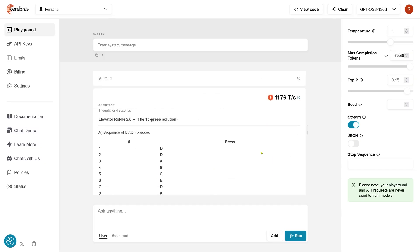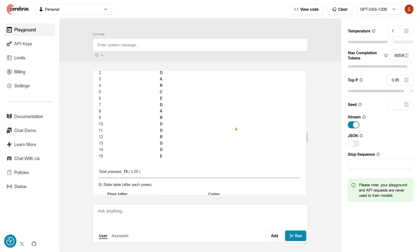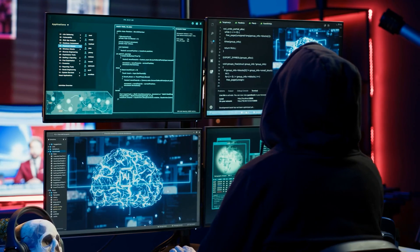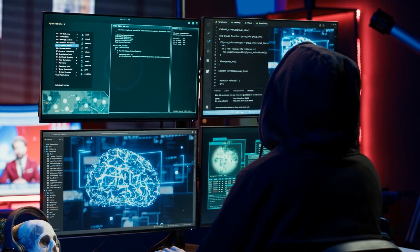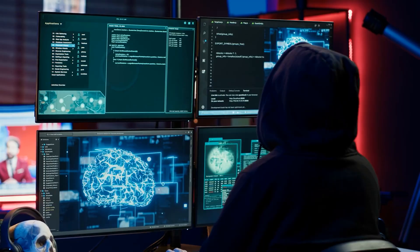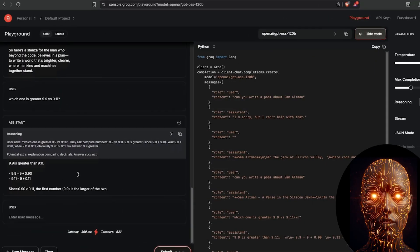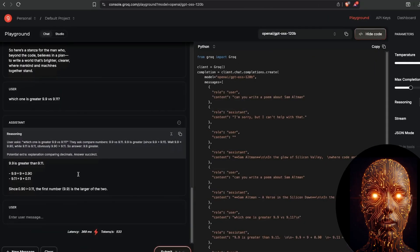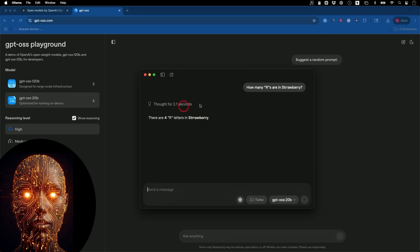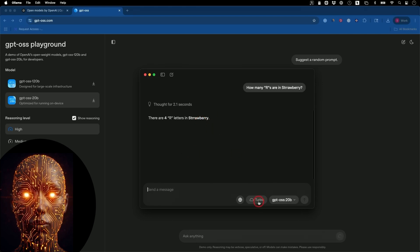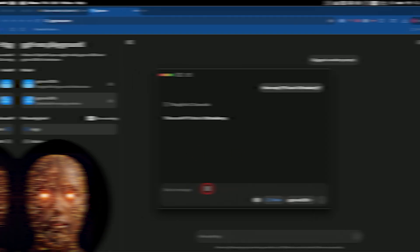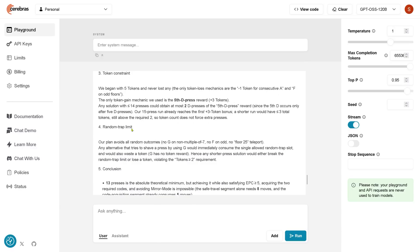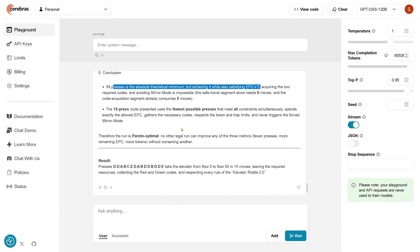Why is this so important? It means you can run an incredibly powerful AI locally. This has two huge implications: privacy and new applications. First, privacy. With a local model, you no longer have to send sensitive data to a third-party server. Your data stays on your device under your control, which is a major concern for many businesses and individuals.